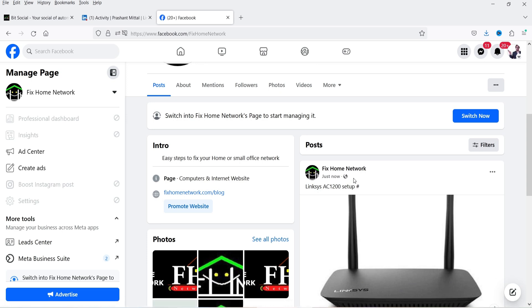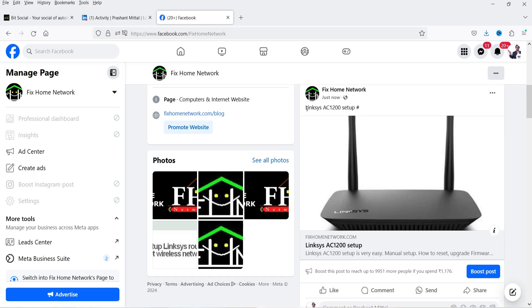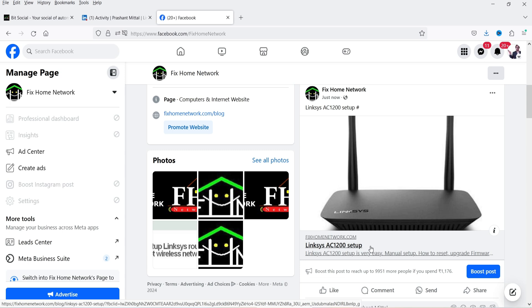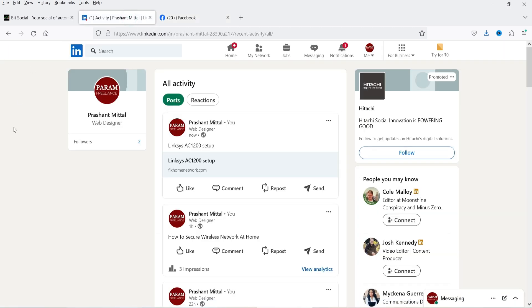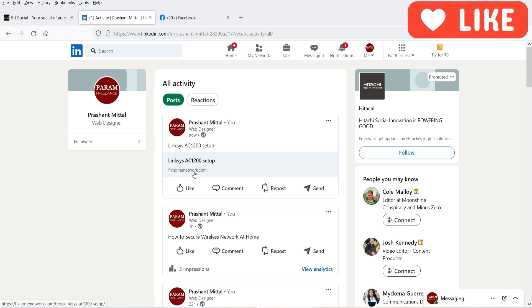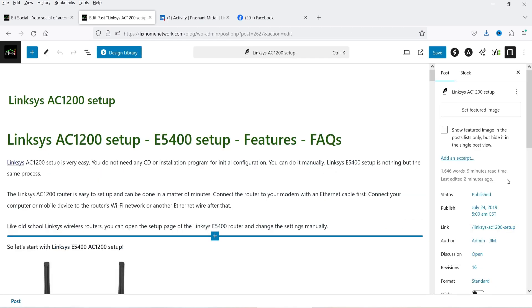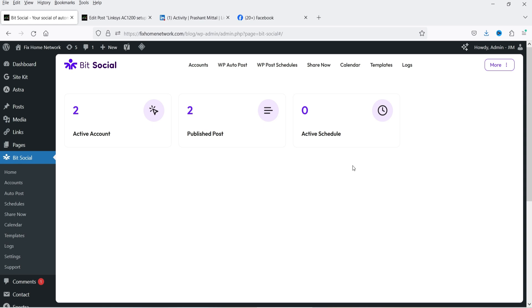Now let's go back to the LinkedIn page and refresh it, and refresh the Facebook page also. You will see the recently published blog post — the title is shown and this is the link going back to the blog post. This is the Link Card template we used for the Facebook account. On LinkedIn you will also see the recently published blog post with a link back to the blog post. Note that this post does not have a featured image, which is why it's not showing one.